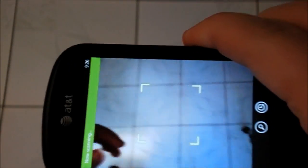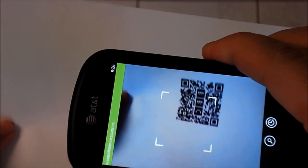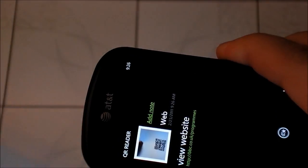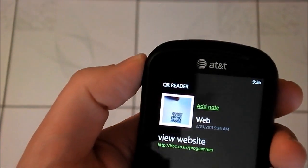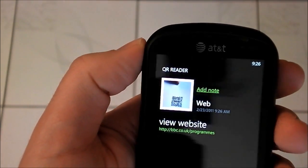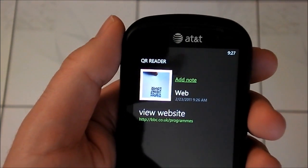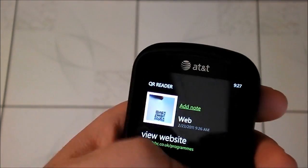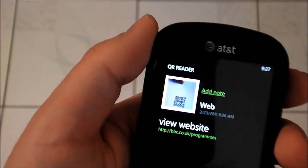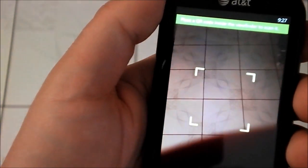QR Reader is what it sounds like, except it does live scanning — this is something that LG has been very good at doing. They have this on their scan search app. Let's see if this actually works. There we go — just threw it on the floor, but you can see it actually scanned and brought up the QR code. This was actually for a website for the BBC, so I can now go to the web if I want to, or I can actually save it for later. That's kind of a cool app.